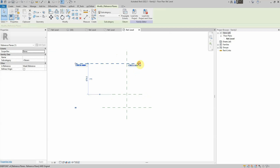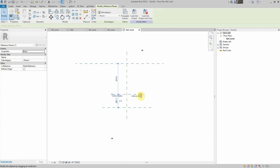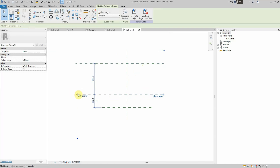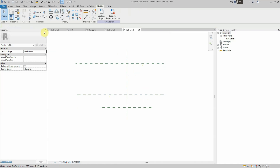Now that we have our reference planes, we'll design a simple profile using the line tool. We'll ensure the top of the retaining wall is below the bottom reference level.